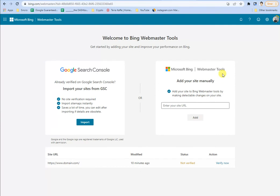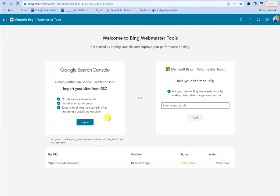First off, you can leverage Google Search Console, which is the easiest. So if you have it all set up, just import. And it should be relatively quick and easy. You can take advantage of all the setup and things that you've already done on Google Search Console.